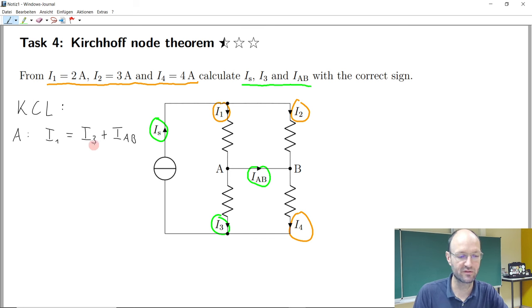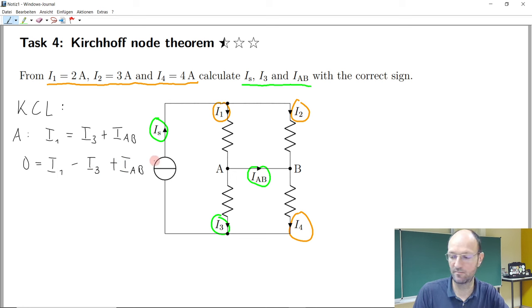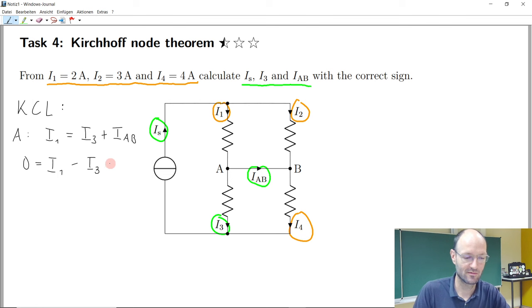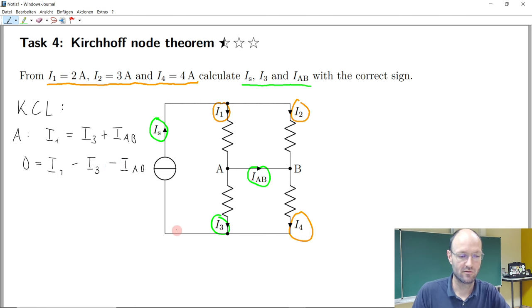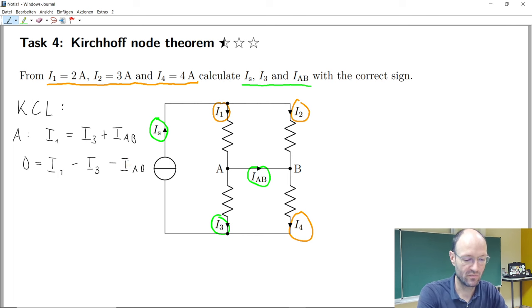So we could write: zero equals I1 minus I3 minus IAB. From a mathematical point of view it's the very same formula — just from an engineering point of view, a different way to write it down. Let me quickly check that everything looks good here.